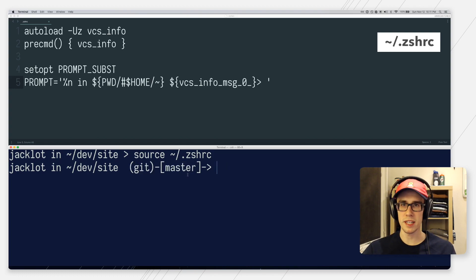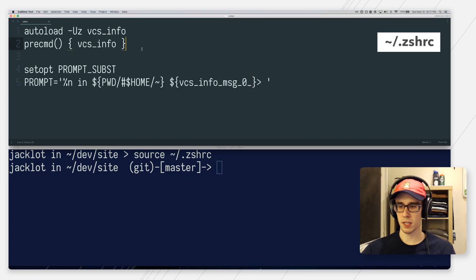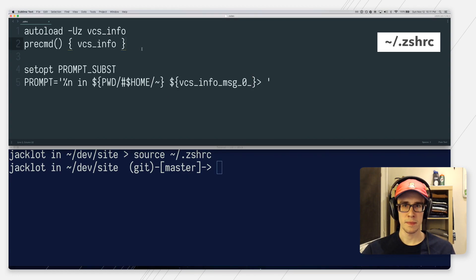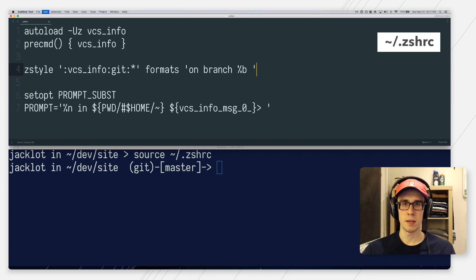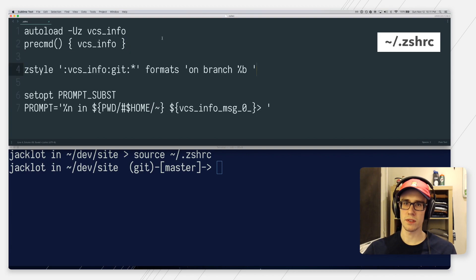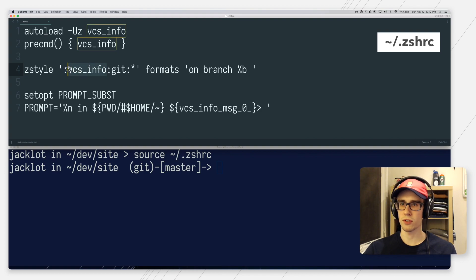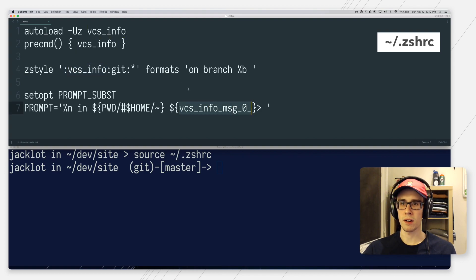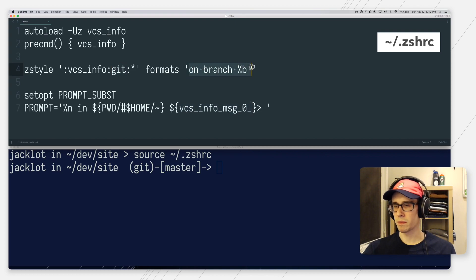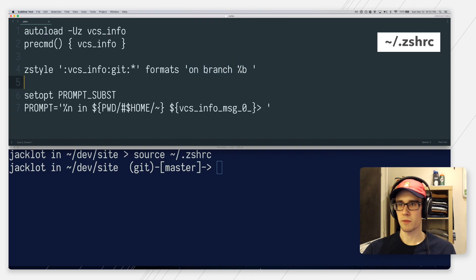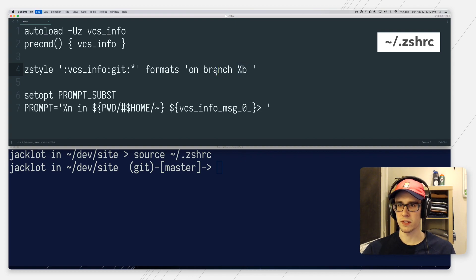Now it's not very pretty. So let's go ahead and fix some of that now. Let's hop back up to our ZSHRC file and we can customize the way our VCS info looks by using Z style. So what this command will do is format the version control info variable down here for git. And we're going to define our custom string that we want to display. So in this case, I just want the branch information. So I'm just going to call on branch and then percent sign B, which will tell us the branch.